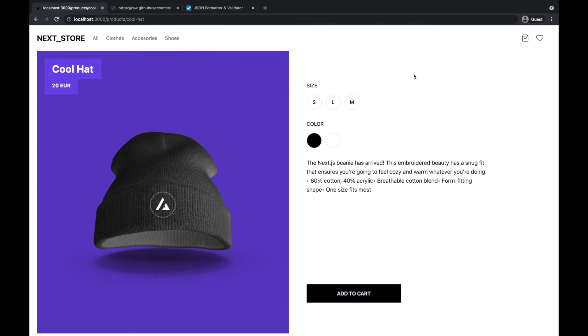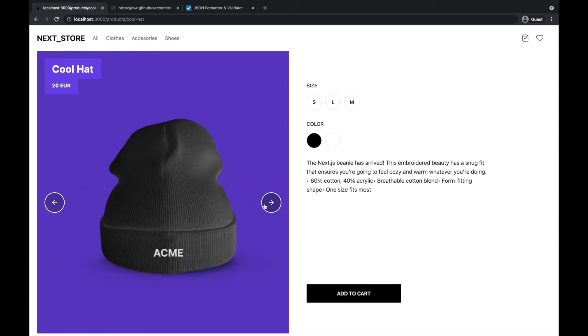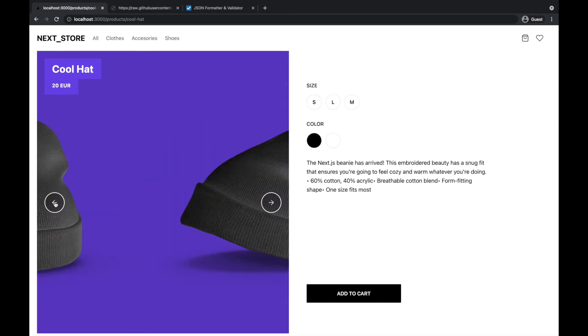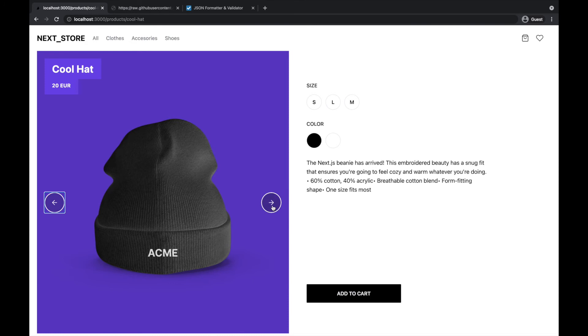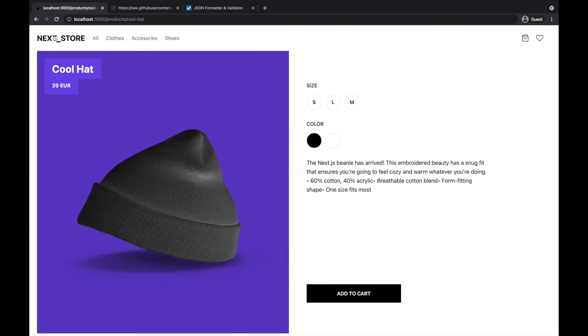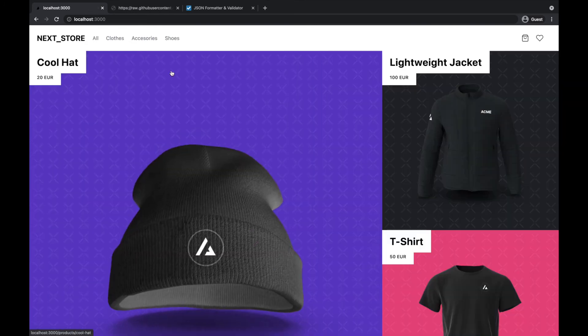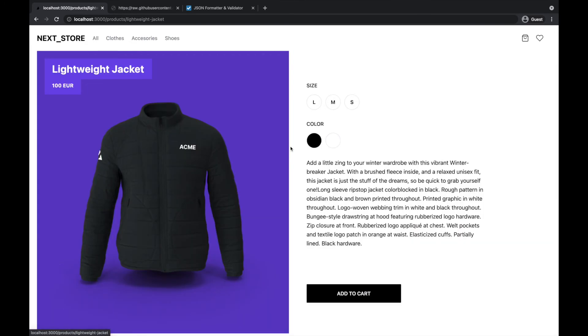And also on the product slider we have added these two buttons on the left and the right. So we are able to click on this and we are able to slide the product. Of course it works exactly the same on all of our products.